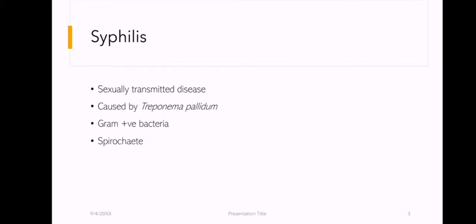Syphilis is a sexually transmitted disease caused by Treponema pallidum, which is a gram-positive bacteria and a spirochete.